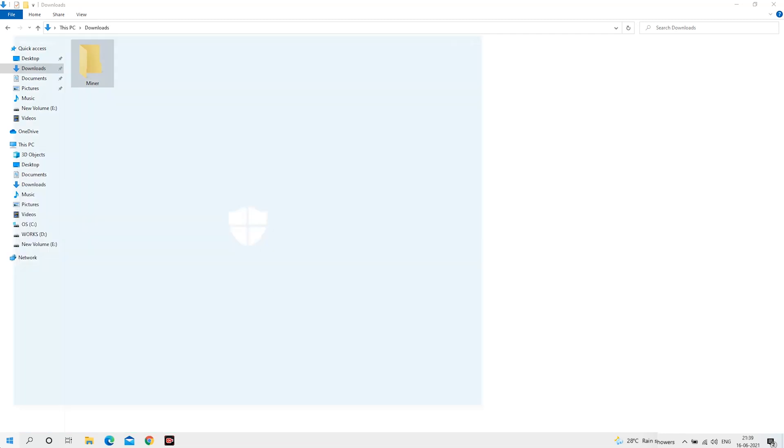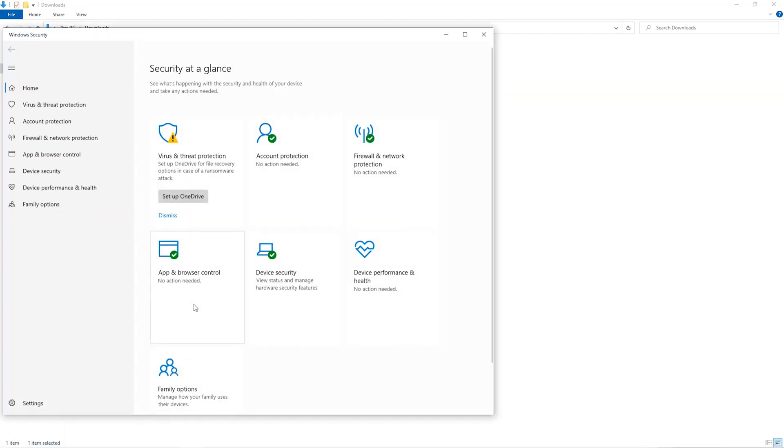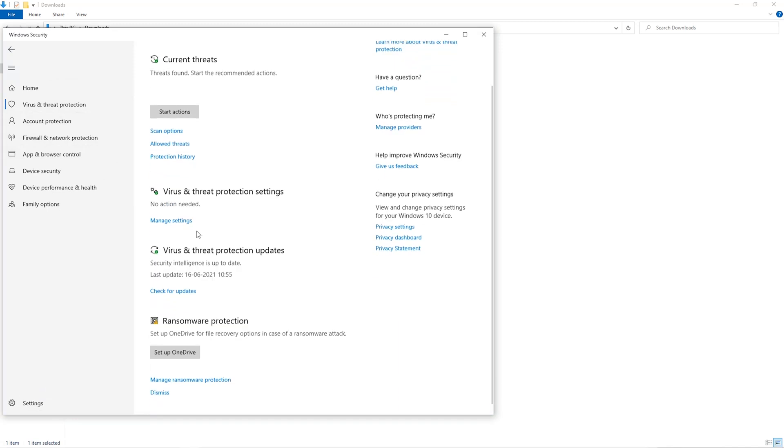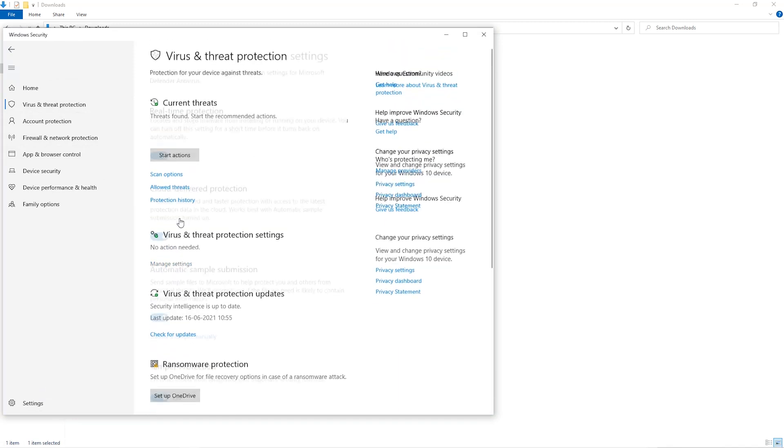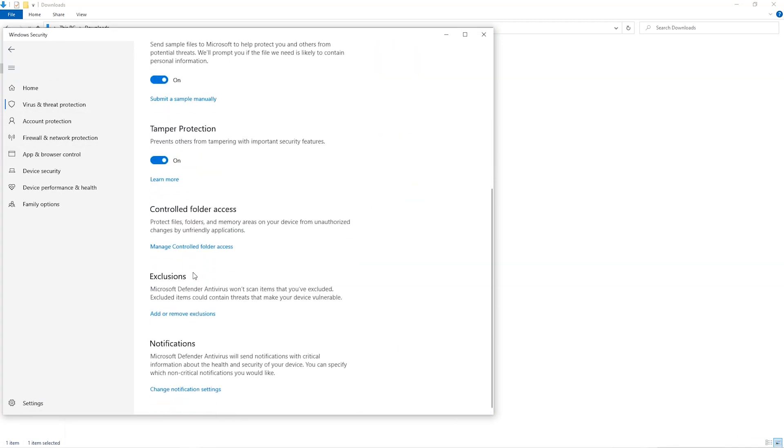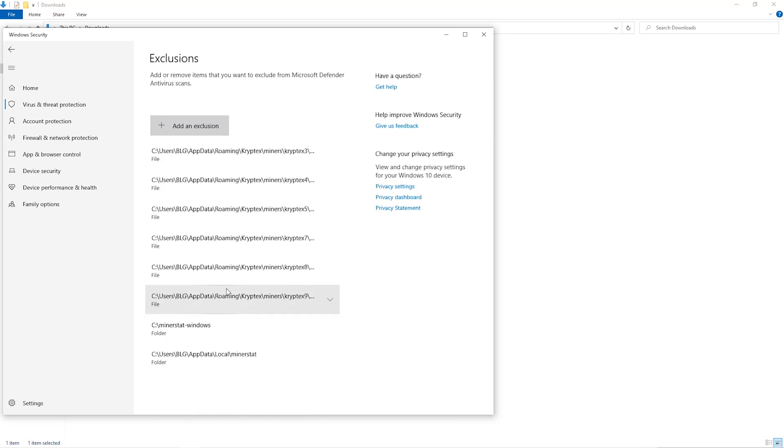Open up your Windows security settings, go to virus and threat protection, go to manage settings, scroll down and go to exclusions. Click on add and remove exclusions, click on add an exclusion.